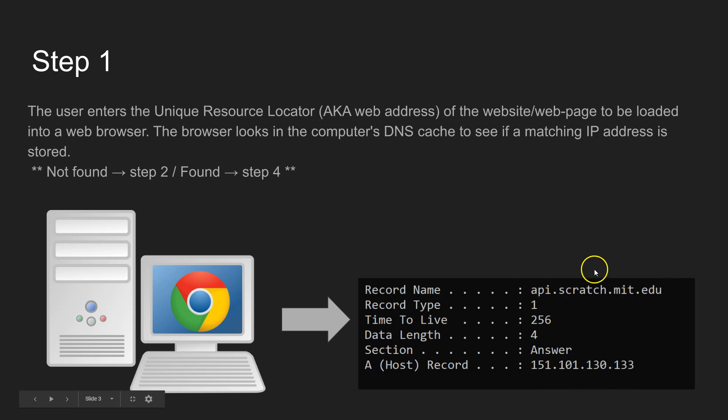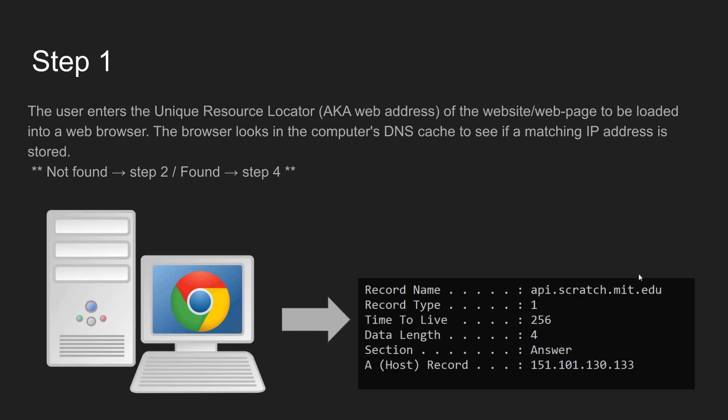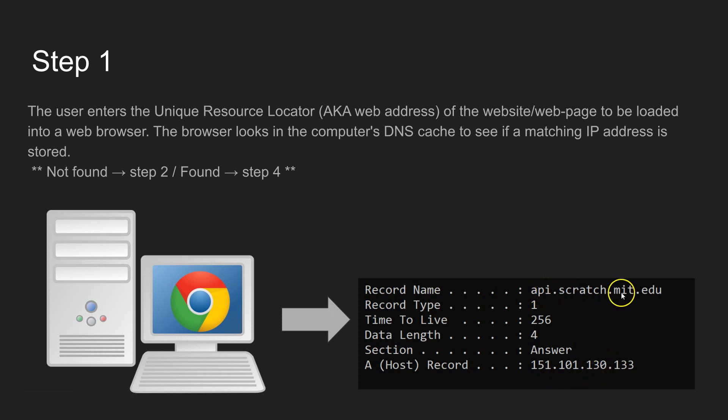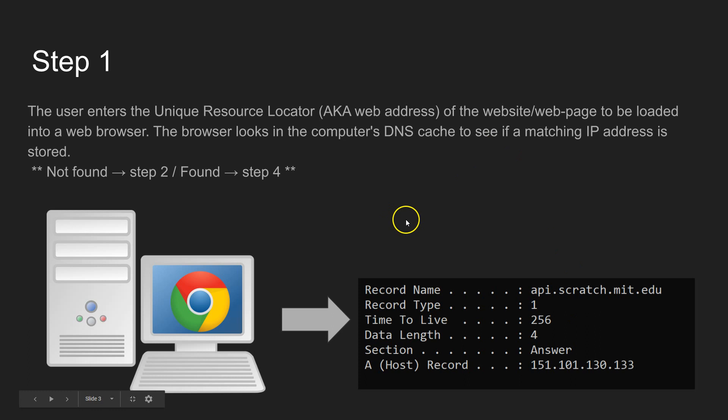Human beings, we type in these web addresses because they're easy for us to remember and to type. But for computers, all data is sent across the internet using destination IP addresses, so we need to have a way of translating this and finding out the corresponding address.